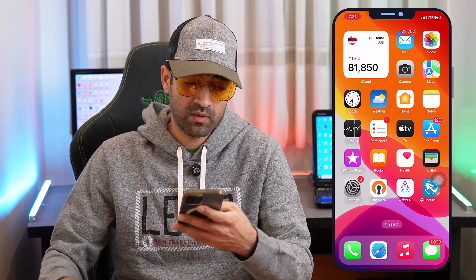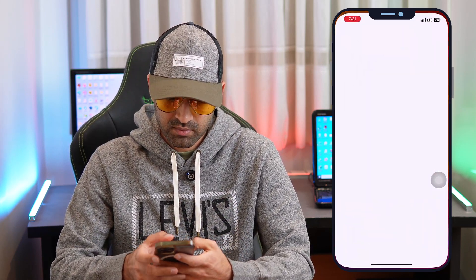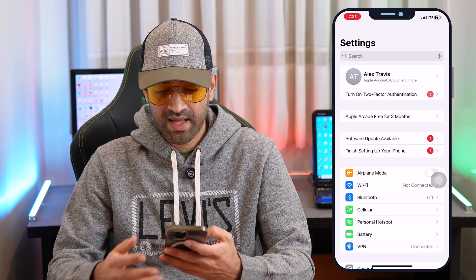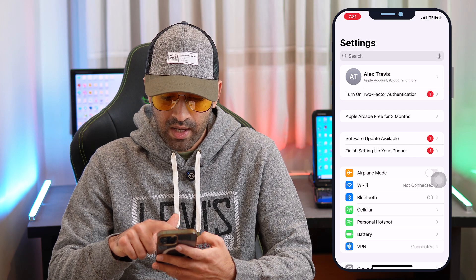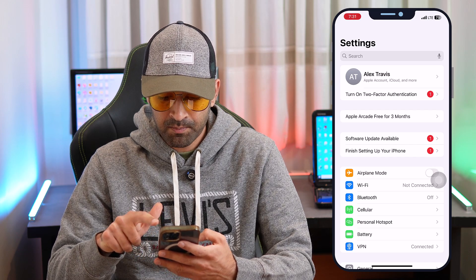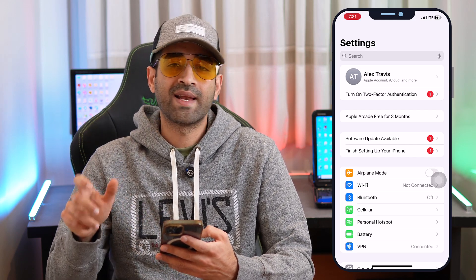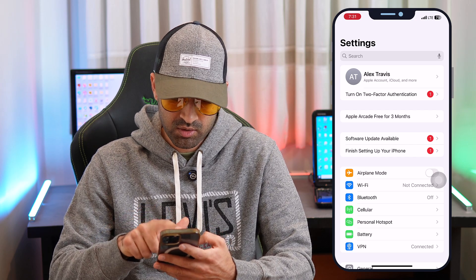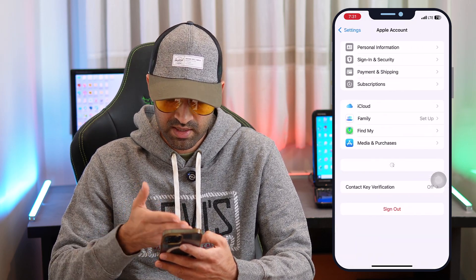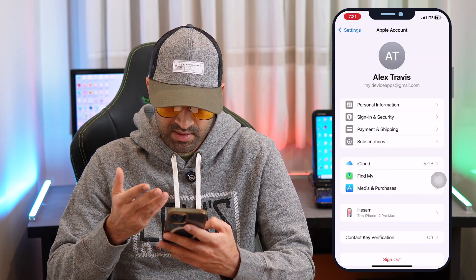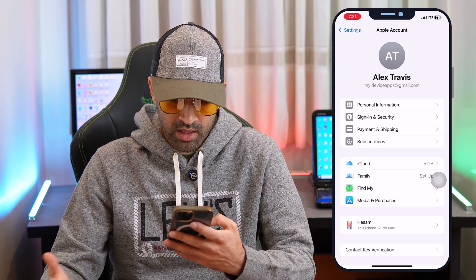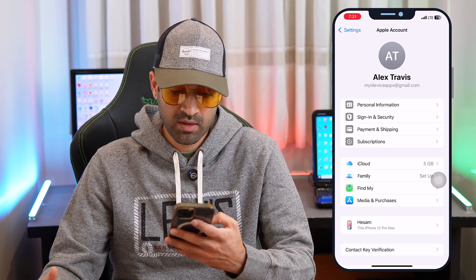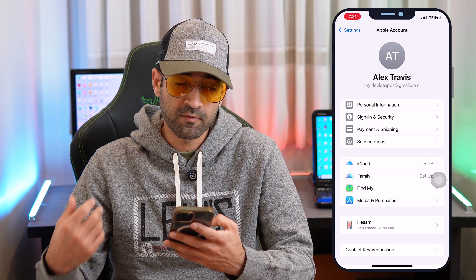First of all, go to Settings. At the top of the page you will see your Apple ID name and your Apple ID email address. Just tap there — for example, my name is Alex Travis. Here you have options with the full details of your Apple ID.